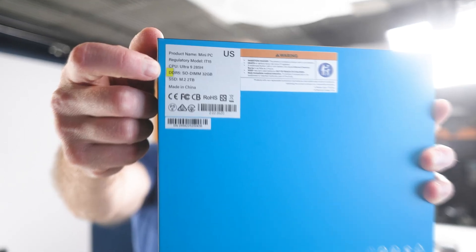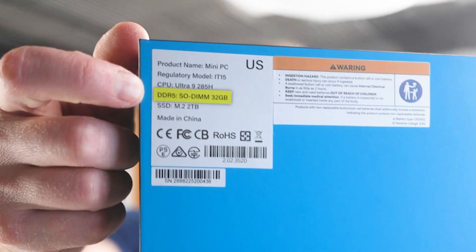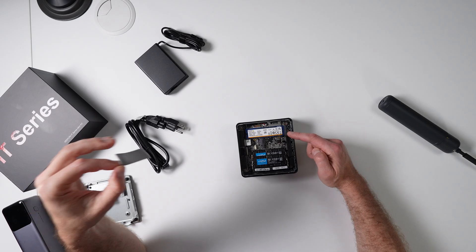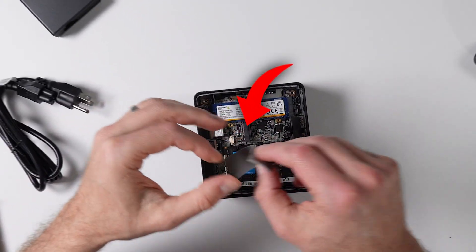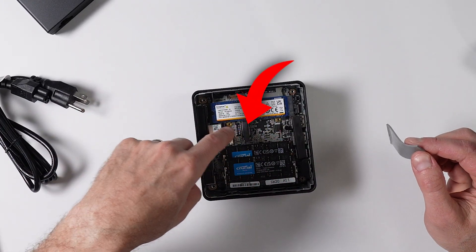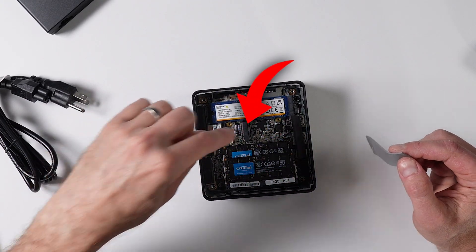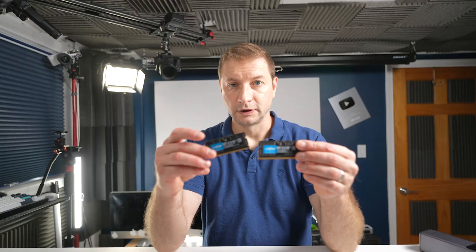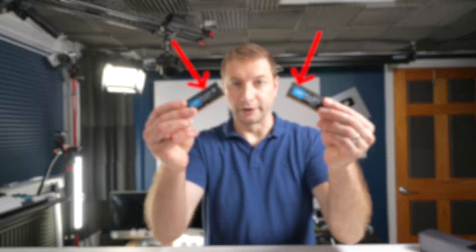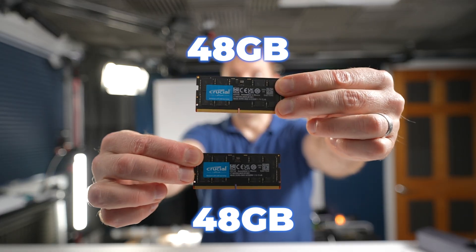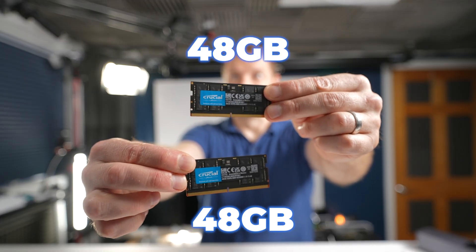This back plate is solid metal. This thing comes with 32 gigs of DDR5 and a two terabyte NVMe Kingston NVMe. You have space for another little NVMe here. I've got my own upgrade, this is 96 gigabytes.